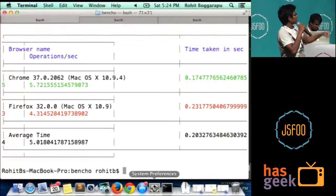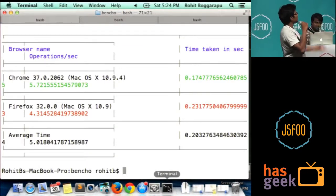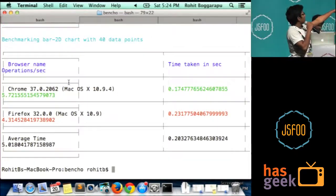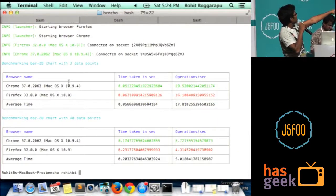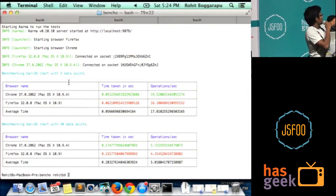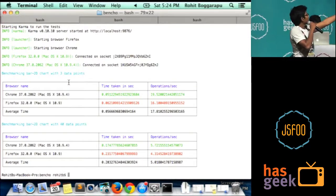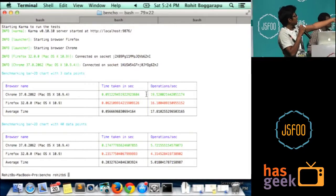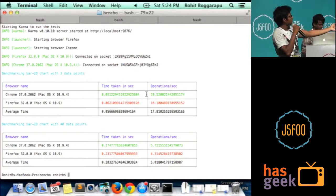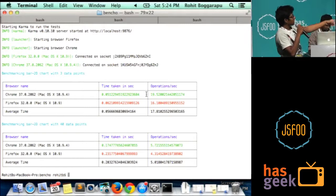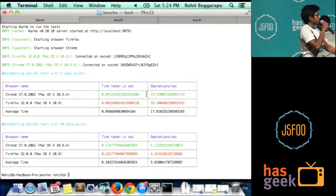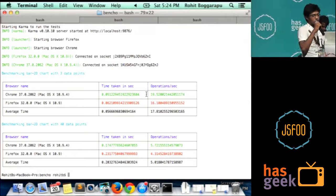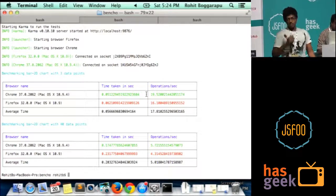The resolution messed it up, but if you see, the first test case took these many seconds in Chrome, these many seconds in Firefox. The second test case, these many seconds in Chrome, these many seconds in Firefox. Clearly you can see Chrome is a better browser in terms of performance. That's it.